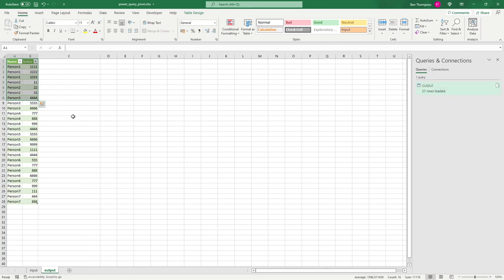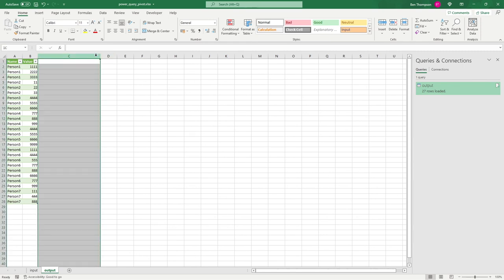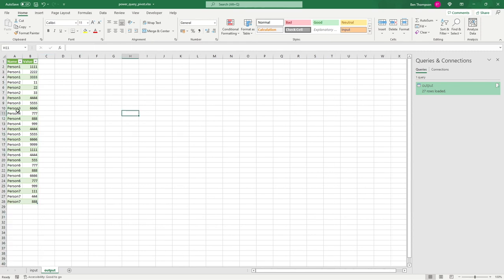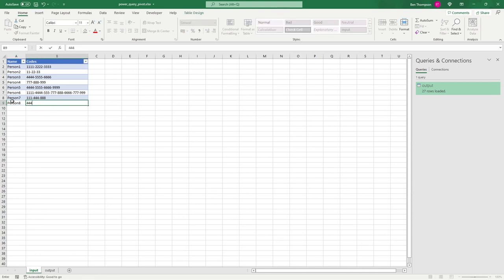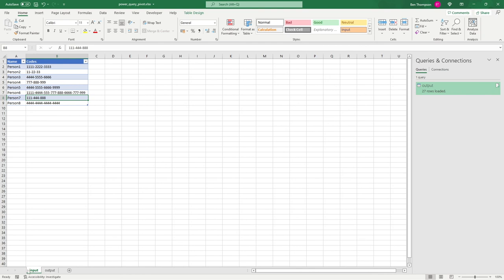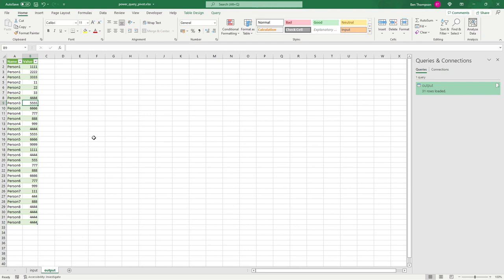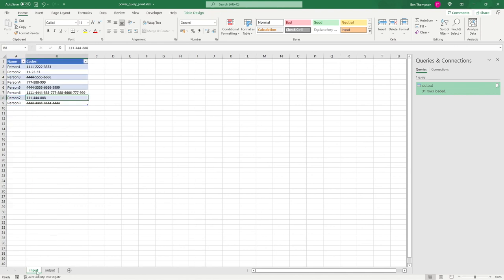Let's click Close and Load. It refreshes and we end up with our desired result — all codes split out. The great part is this is dynamic: adding person eight with four codes and refreshing the output pulls them through automatically as well.